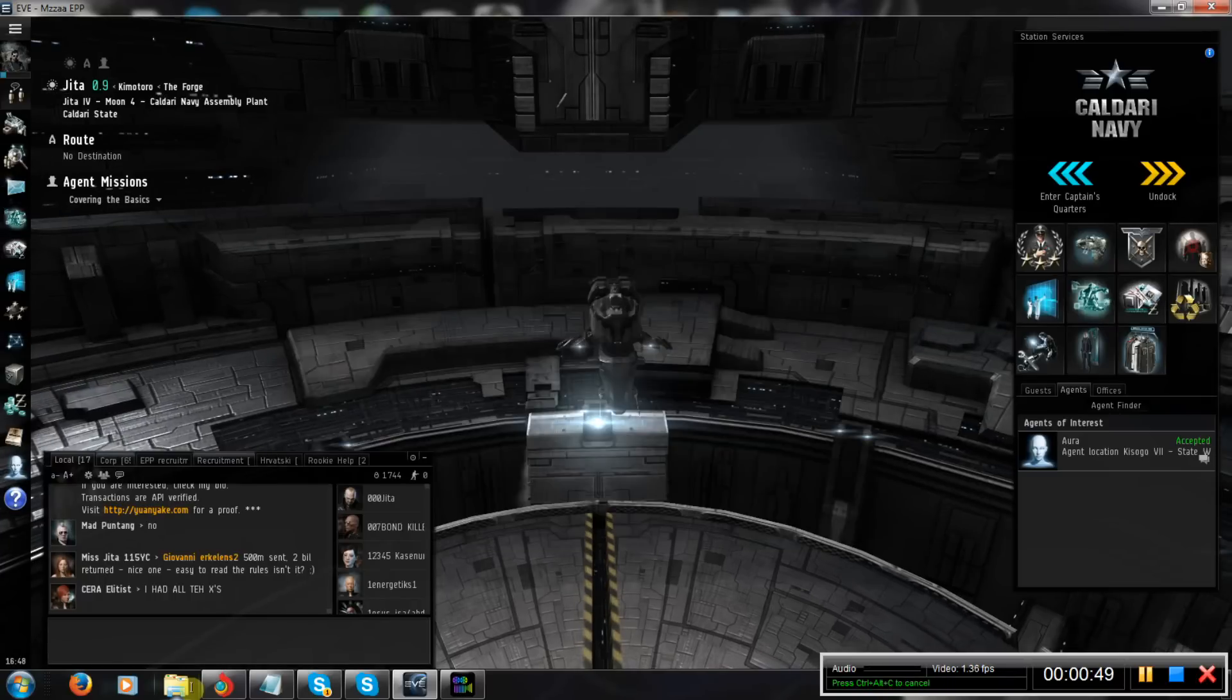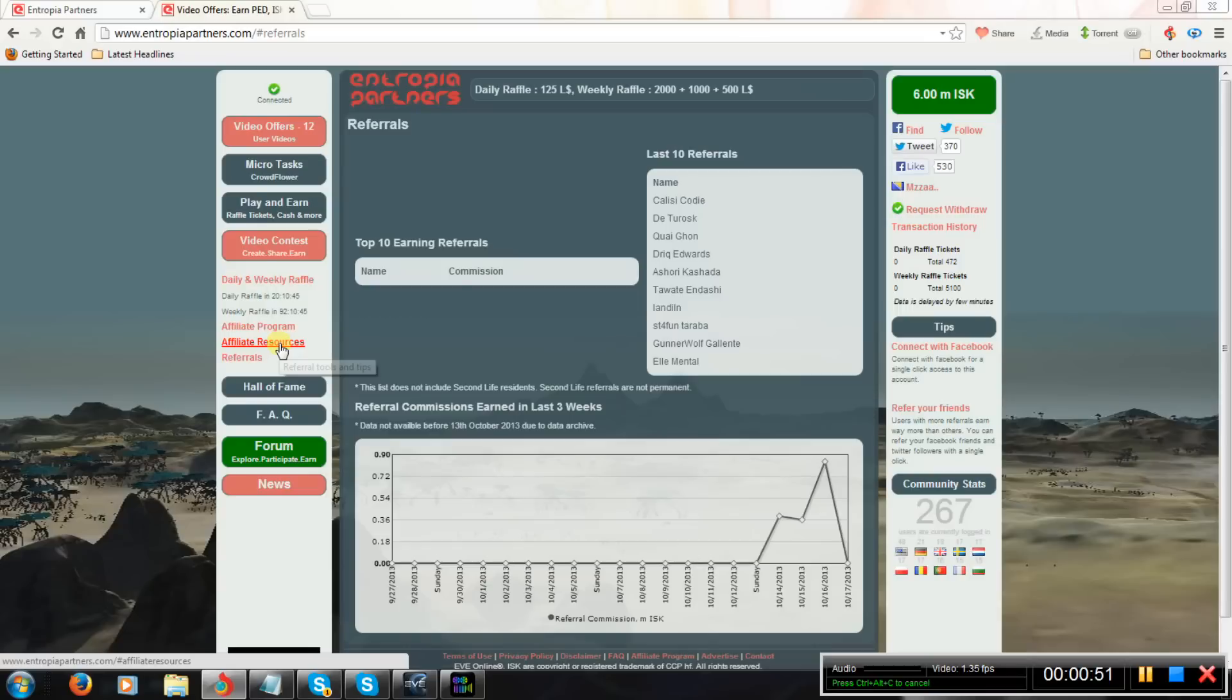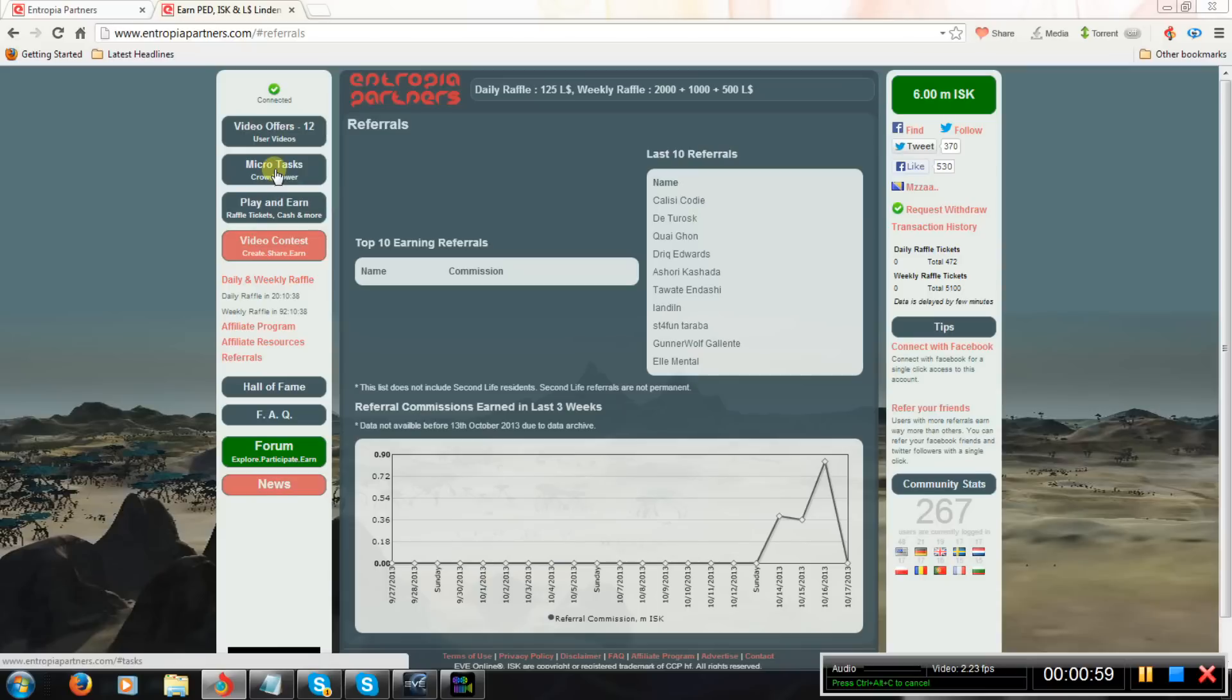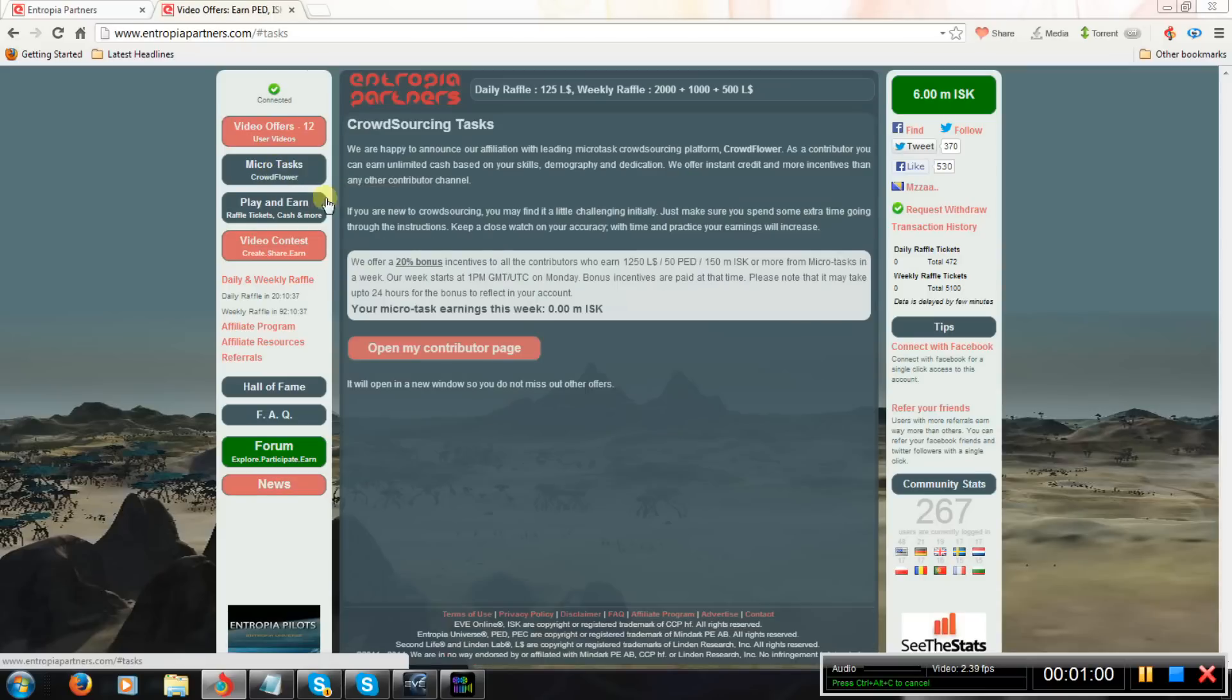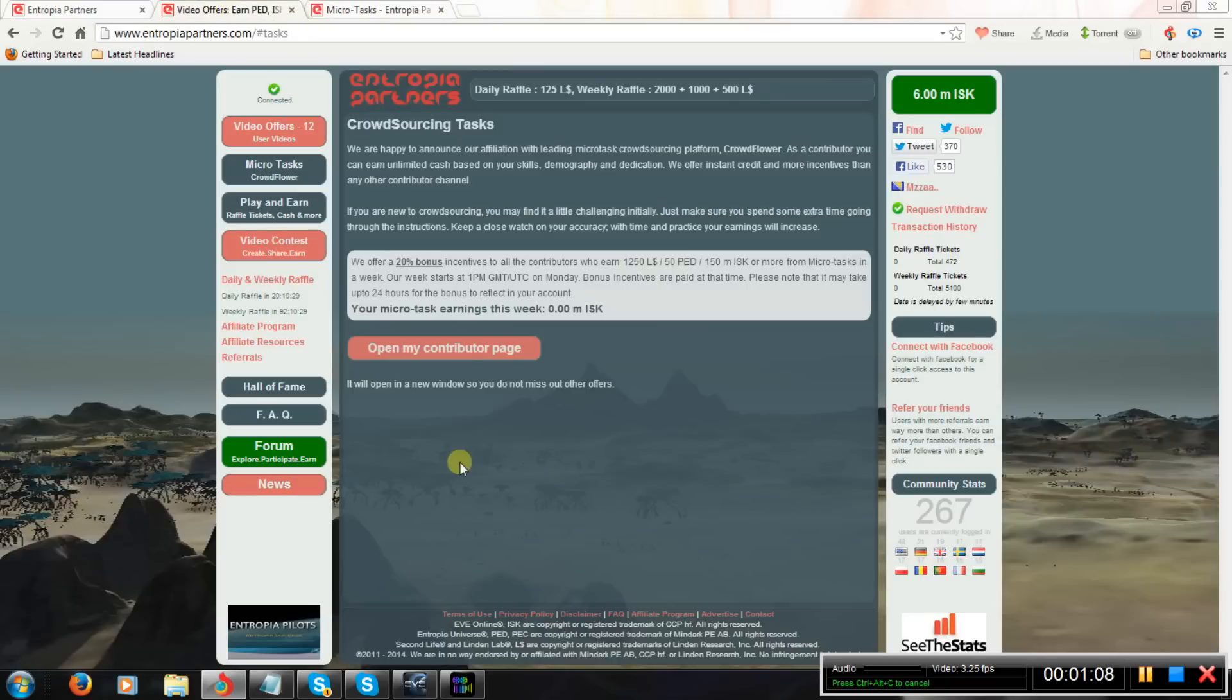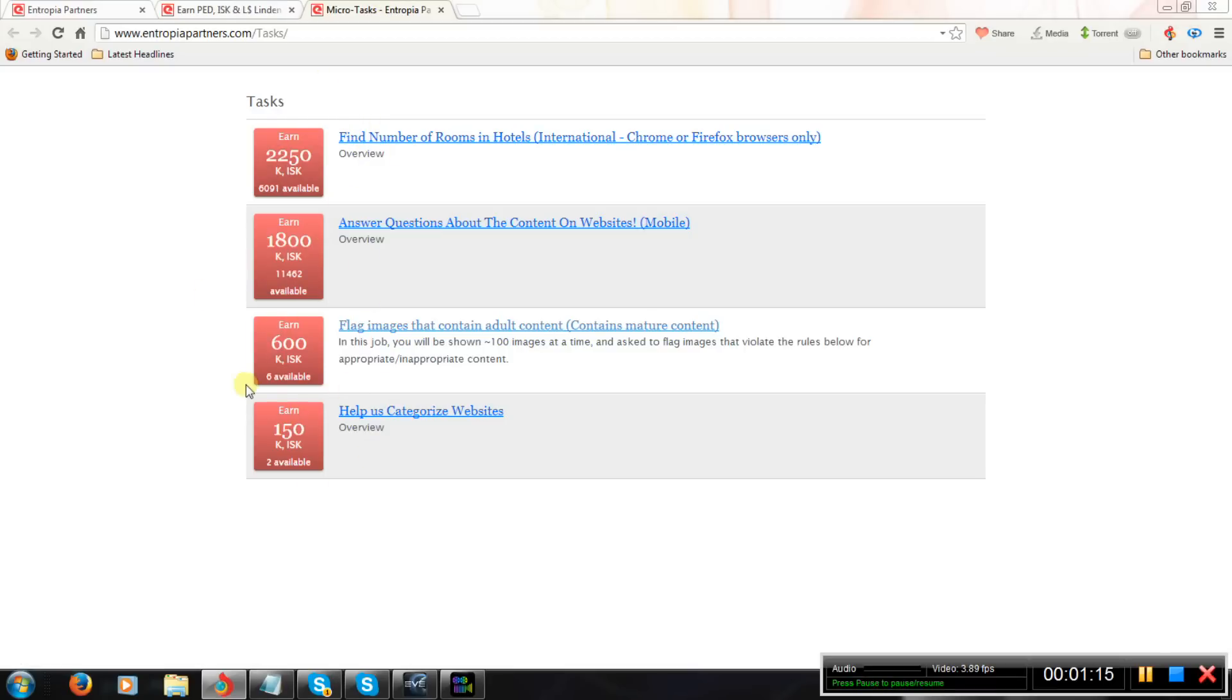You will do this by following the link in description and it will guide you to this website. It's a website about making ISK in game. The best method to make ISK is micro tasks. It's a CrowdFlower thing and you have to open that contributor page. It will bring you to a selection of jobs that are available to you.